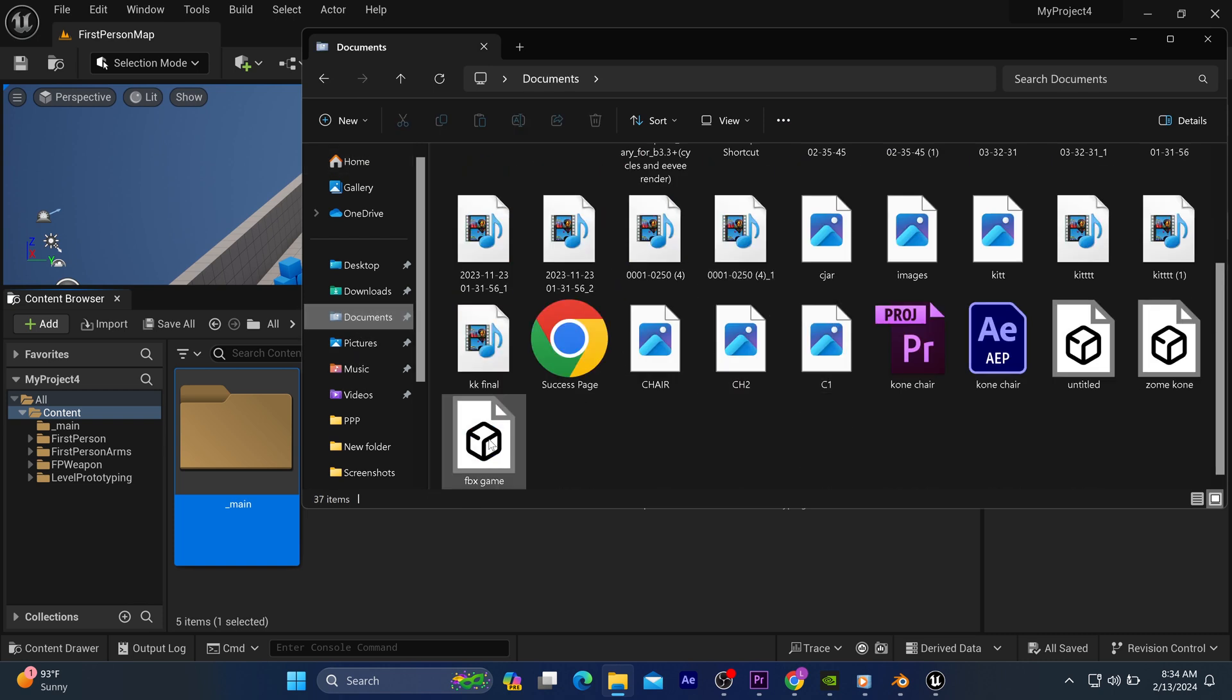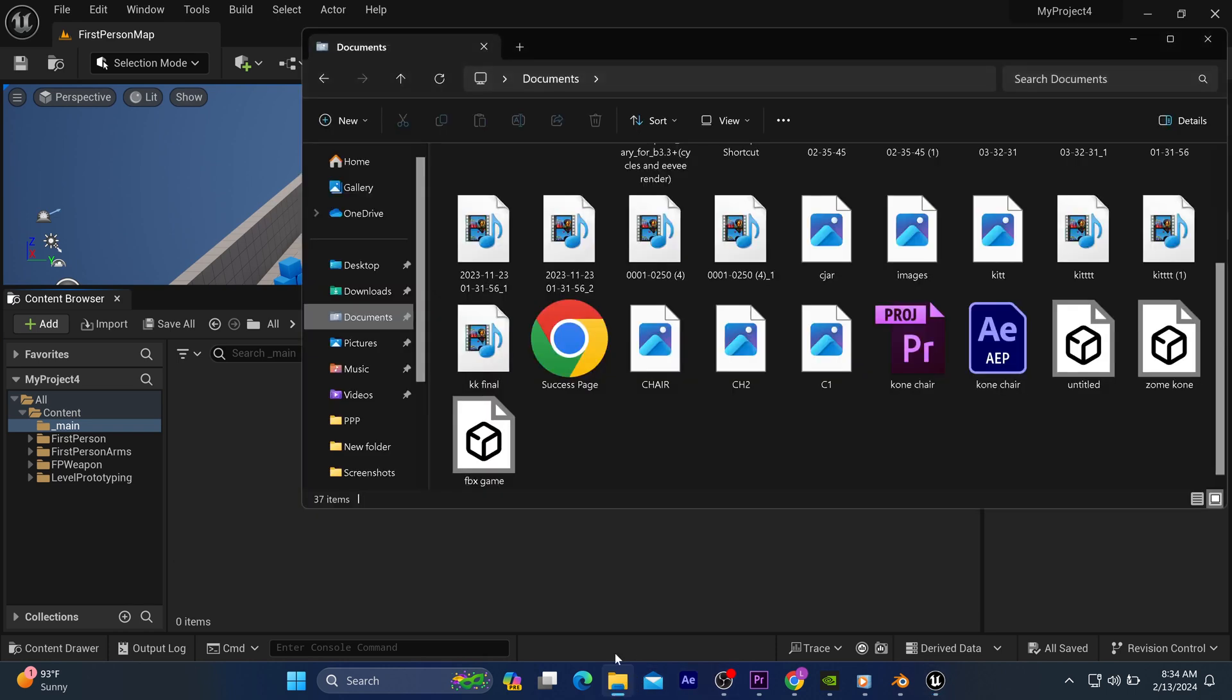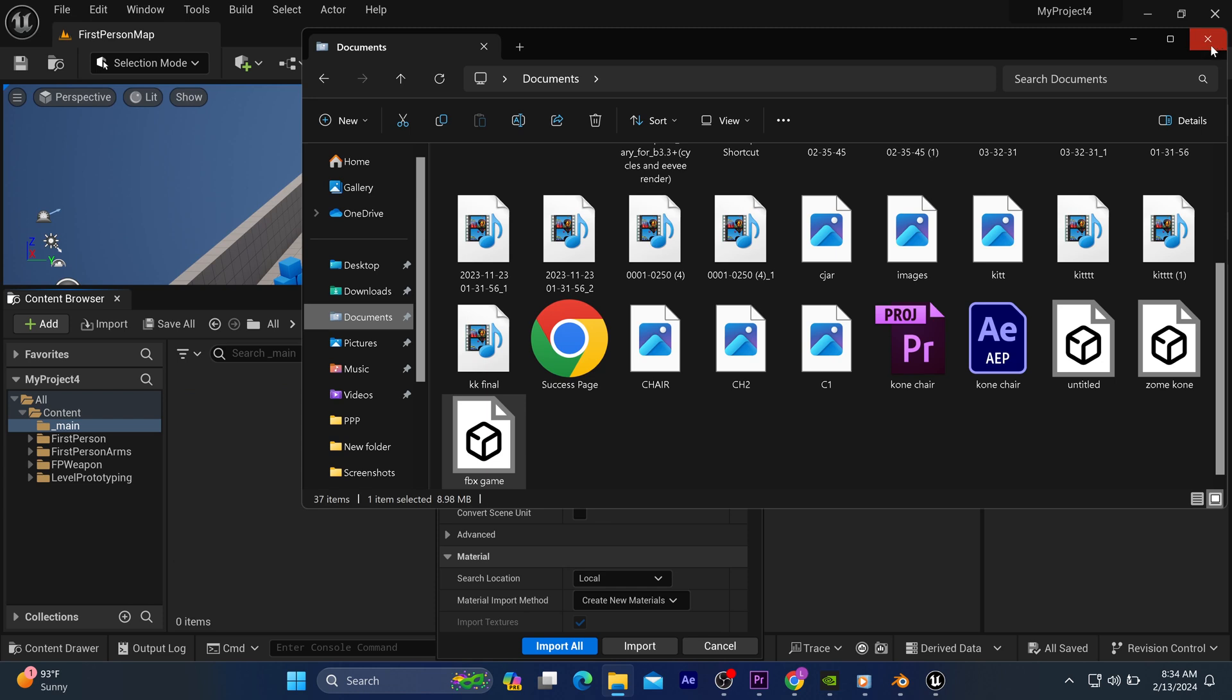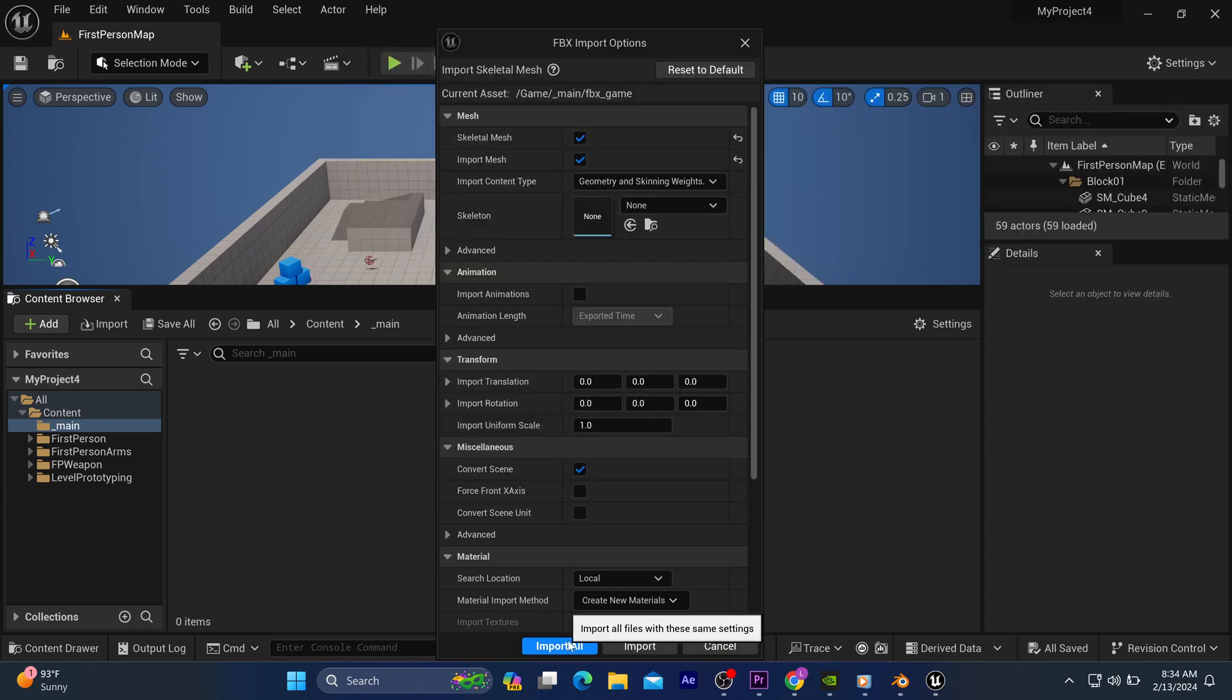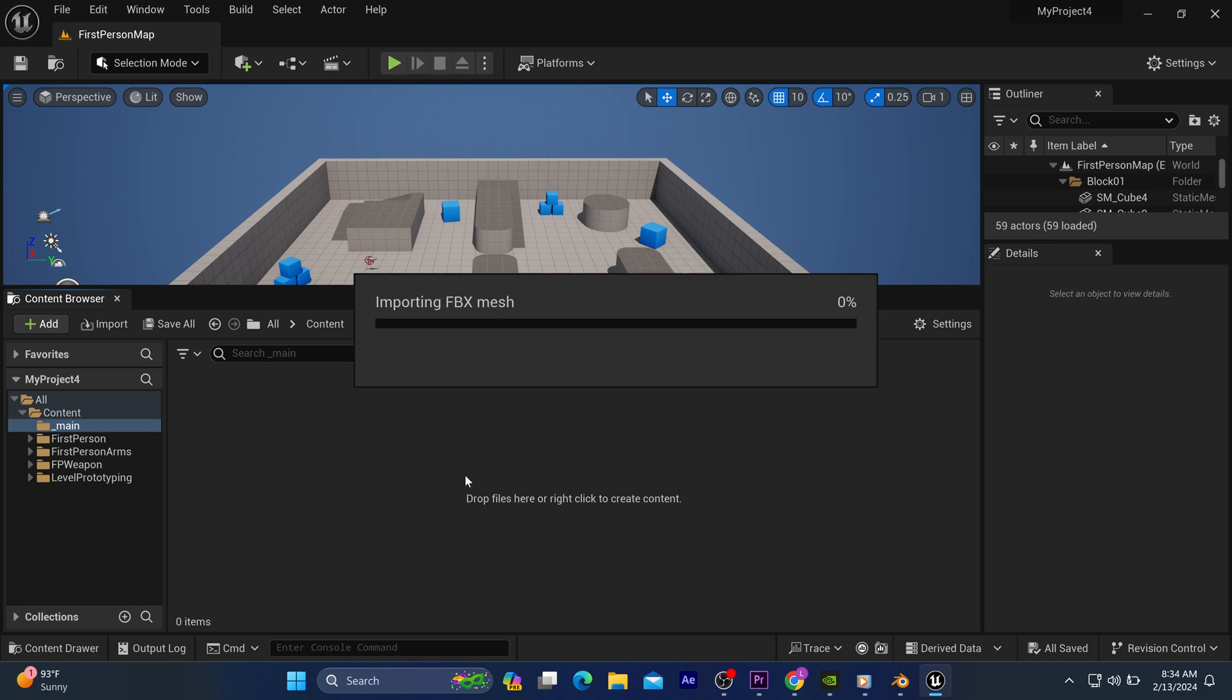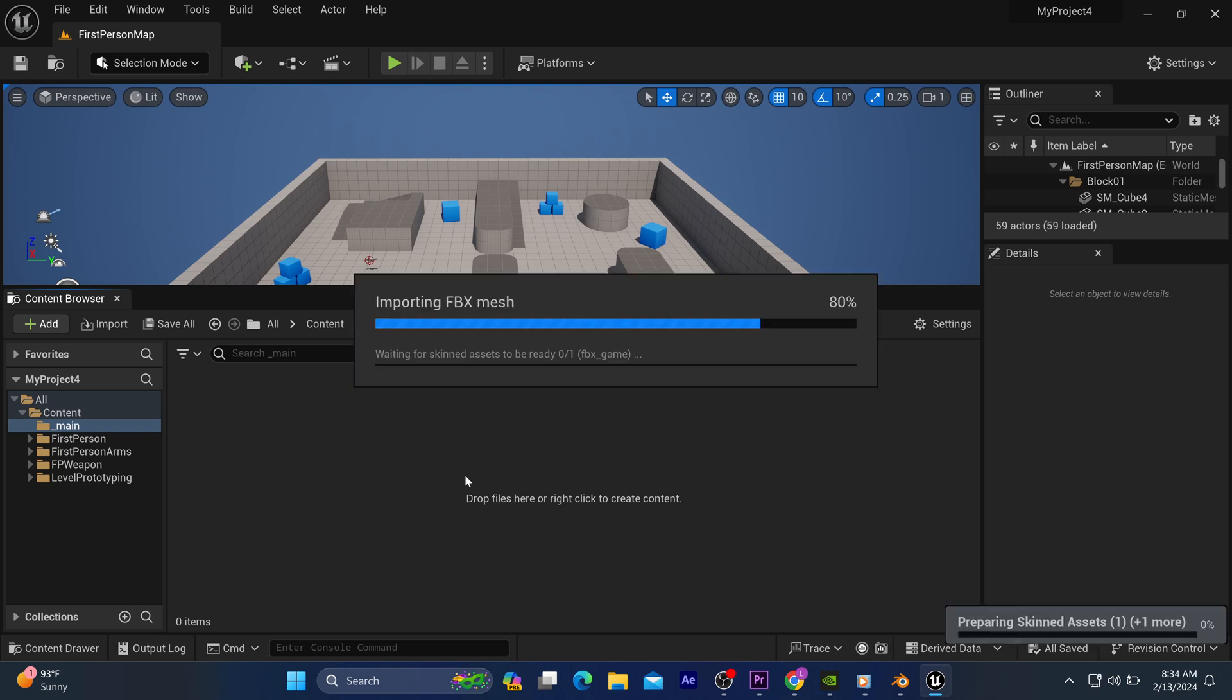So immediately after that, you drag in the character that you created in Blender with the help of MBLAB. Don't forget it was saved in FBX format. Yeah, there you go. This is your character.